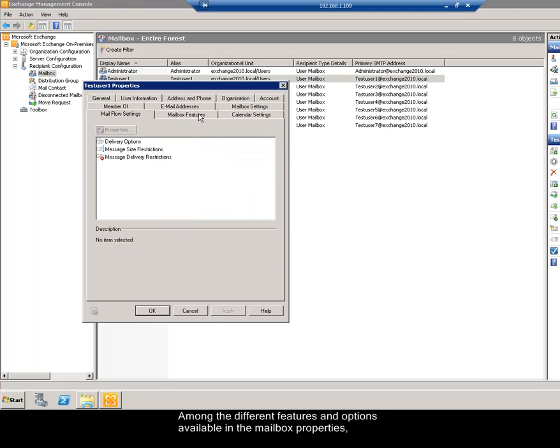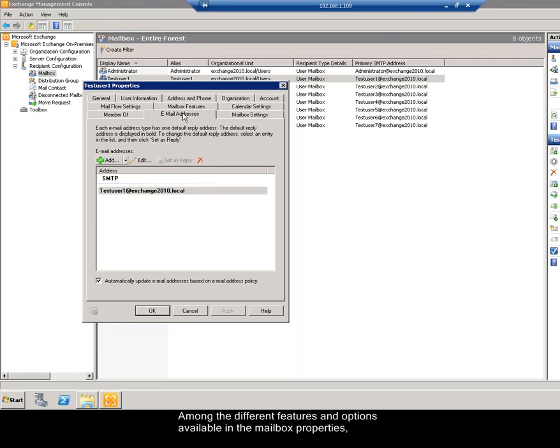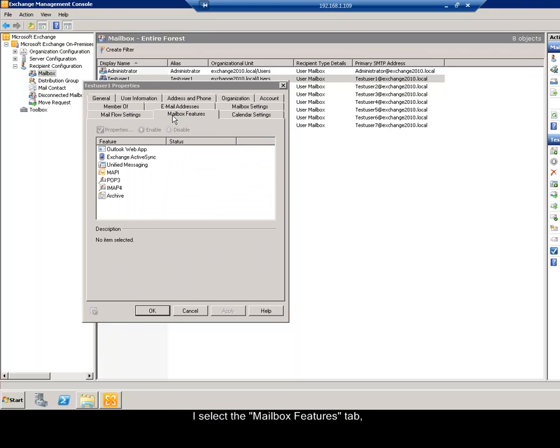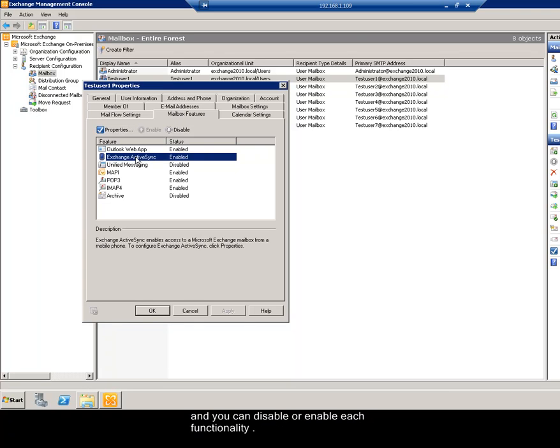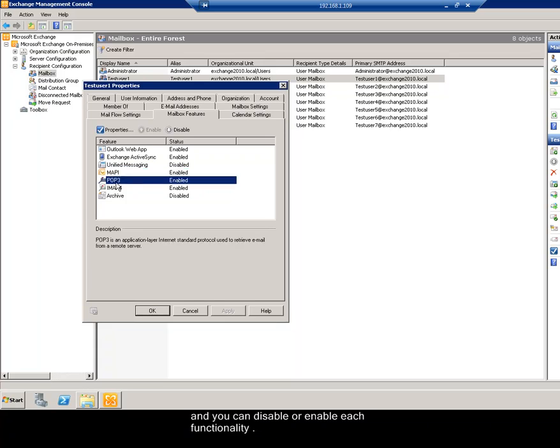Among the different features and options available in the mailbox properties, I select the mailbox features tab, in which you can see all the mailbox features of the user and you can disable or enable each functionality.